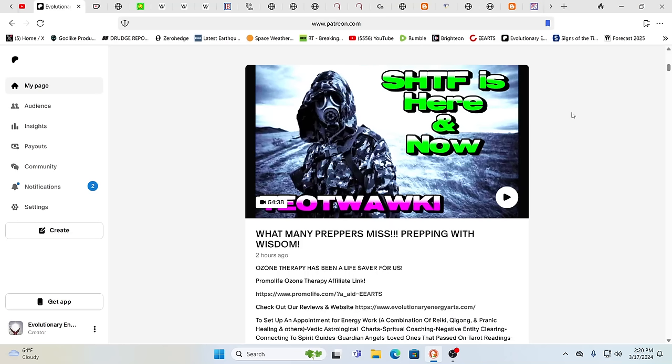If you are not yet subscribed to our Patreon channel, you can do so for as little as $1 a month when you pay for a year in advance. It comes down to $10.80. It does help us to keep going and dedicating so much time to putting together these videos. And so we definitely appreciate it. On Patreon, we get exclusive content several times each week. This was all about what many preppers miss, prepping with wisdom. So again, we welcome you over there.